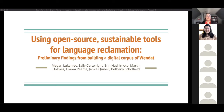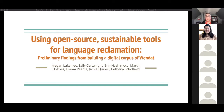Hi everyone, my name is Megan Lukanek. I'm a member of the Huron Wendat Nation and an assistant professor in the Department of Linguistics at the University of Victoria. The other members of the Wendat Dictionary project team will introduce themselves at different points in this presentation. On behalf of myself and the rest of the team, we welcome you. We're going to be speaking about our process of using open source sustainable text tools and standards to advance the goals of language reclamation.